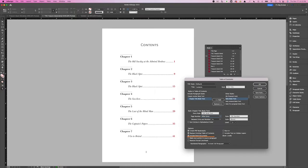Include Book Documents: select this option to create a single table of contents for all documents in the book file. Make Text Anchor in Source Paragraph: this option is related to accessibility in a digital book. If checked, it ensures that your table of contents items are hyperlinks so readers can click on them to be taken directly to that section in the book.